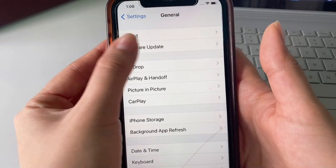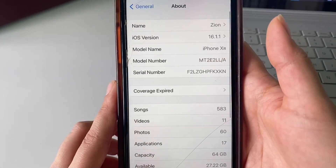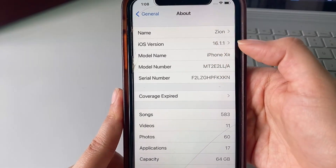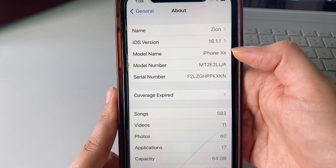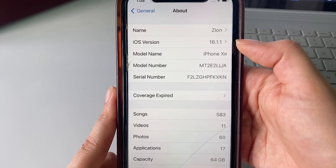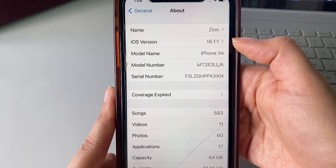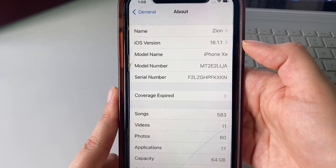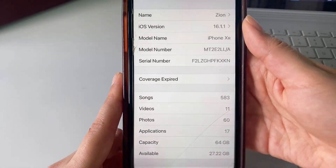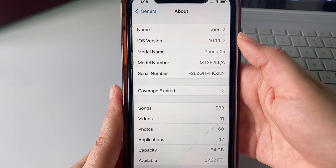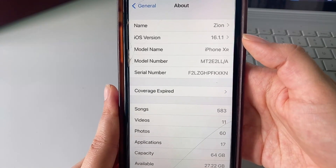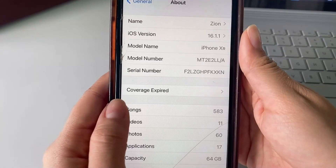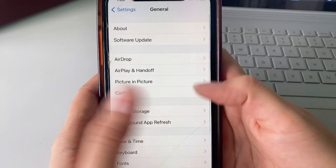We can head back to General Settings and click on About. Here we just want to confirm that our iOS version is at least iOS 11 or above. If you aren't on at least iOS 11, make sure that you update your iOS before trying to download this app since it will probably not work correctly. I'm on 16.1.1 so I'm good to go.